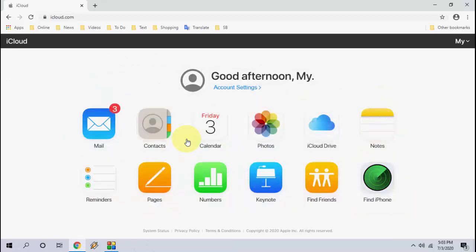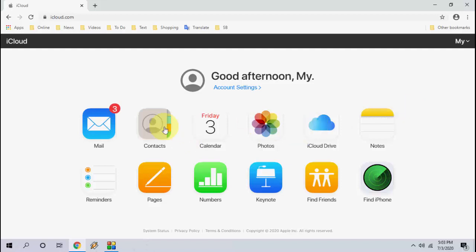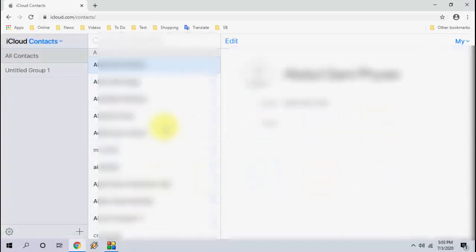Click on contacts. It will show all your iCloud contacts, iPhone iCloud contacts. You can backup all the contacts.